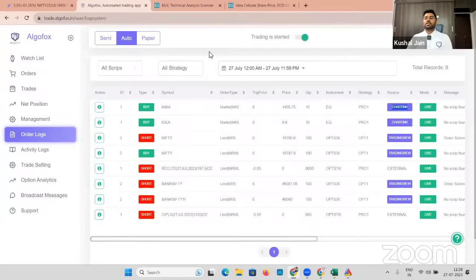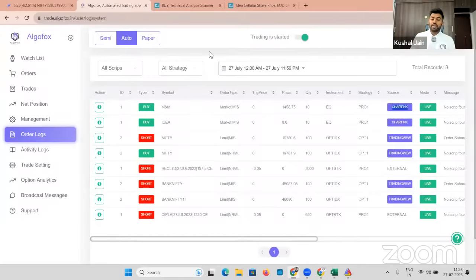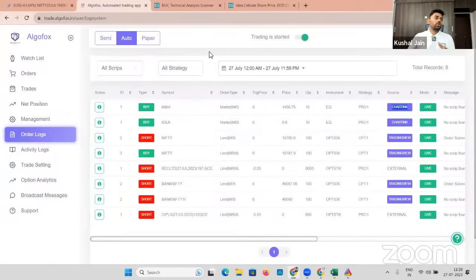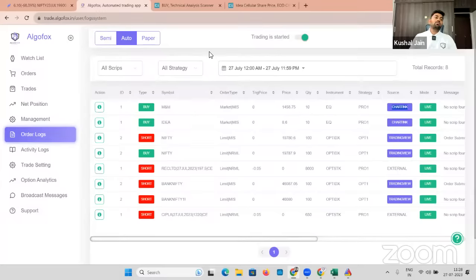Can we create support and resistance based trades? Yes, it is absolutely doable — 100% doable. Now that we've understood how to automate trades in equity and options, shall we also look at automating trades in futures, especially stock futures or index futures? Gaurav asks: can we mix price action and indicator together? Gaurav, 100% yes — you can absolutely do that.